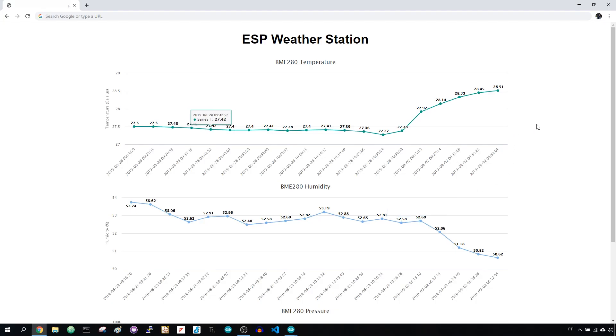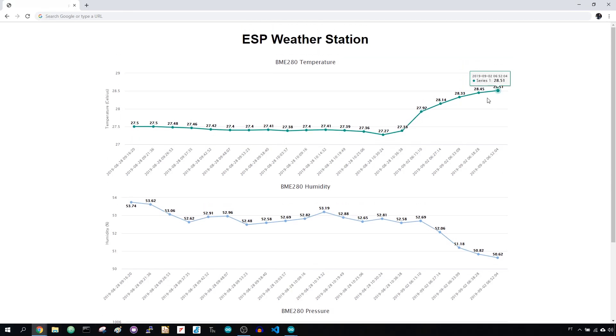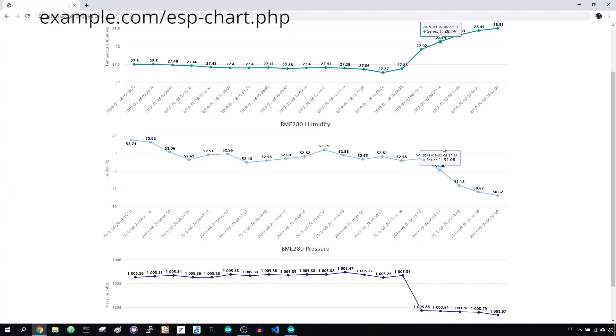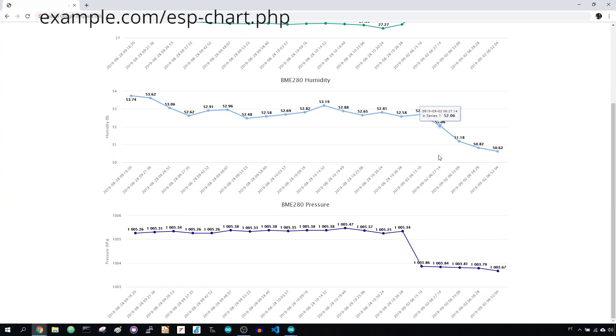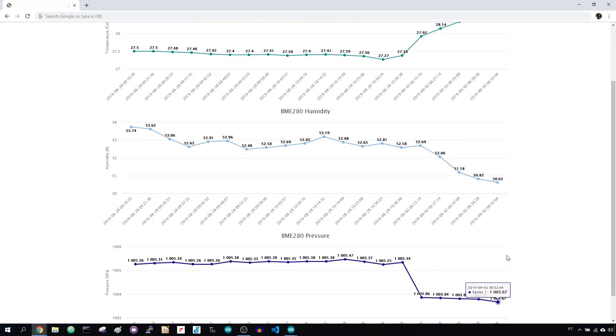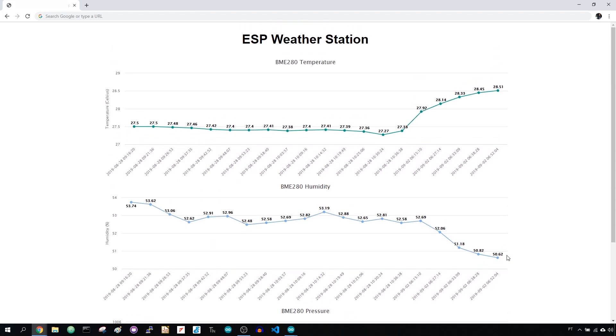Open a browser, type your URL, in my case it's esp-chart.php. You should see the charts with the latest sensor readings. This project is already running for quite a while, and that's why you can see so many readings.